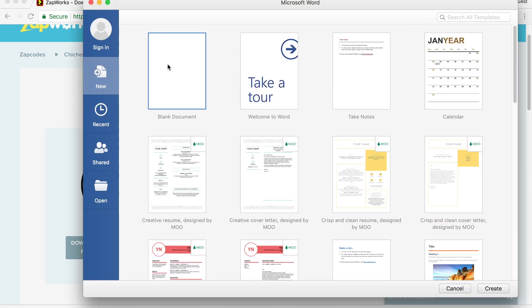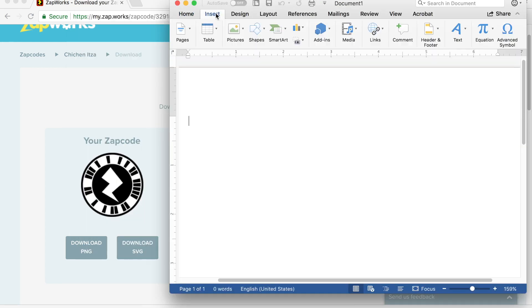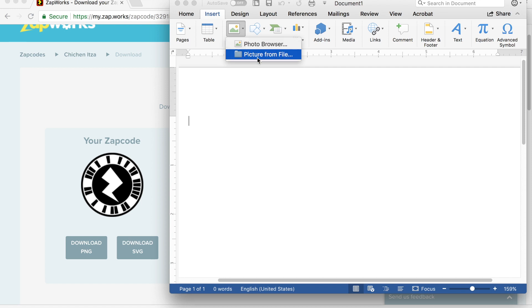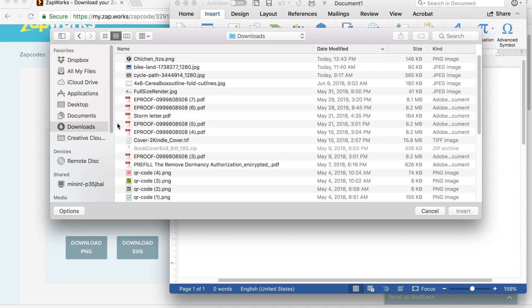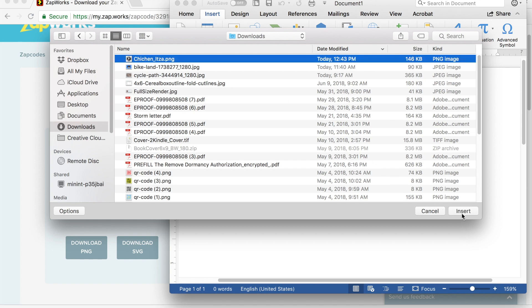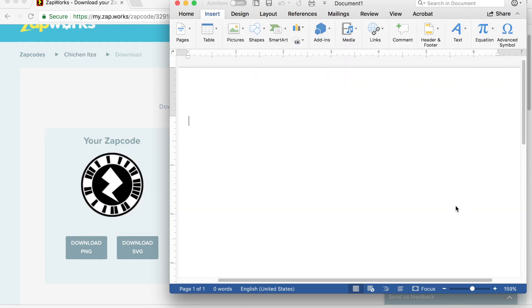I create a blank document. I go to insert pictures, picture from file. I go to where I downloaded that image. I click insert.